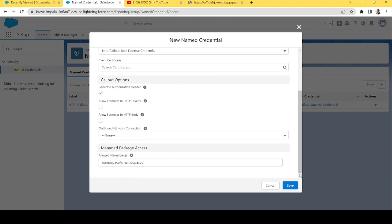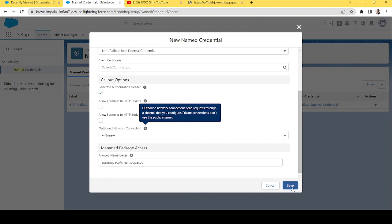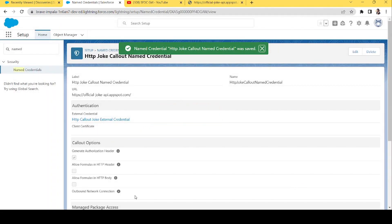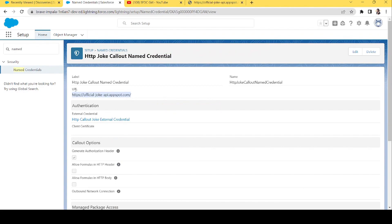We have finished all the configuration — we've added the URL, named credential, external credential, and permission set, and mapped everything. Now we are good to go. Let's go to the home screen and create our flow.